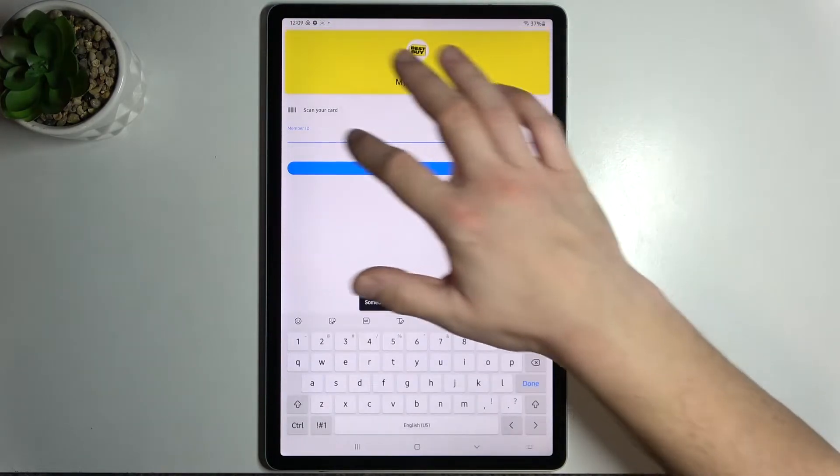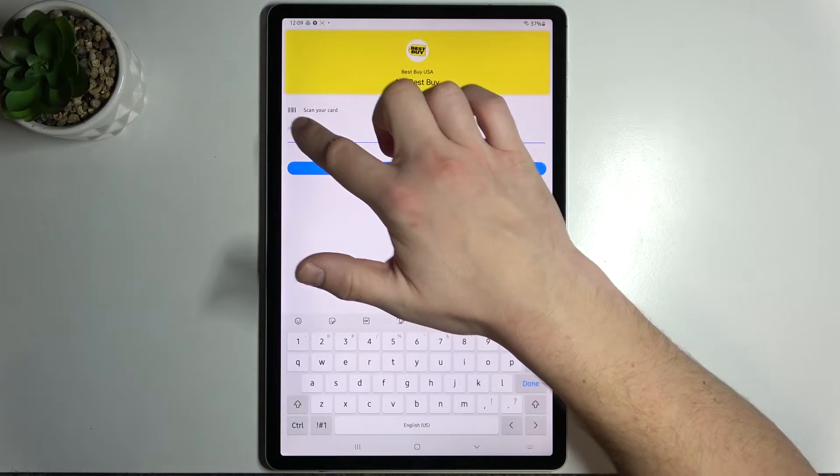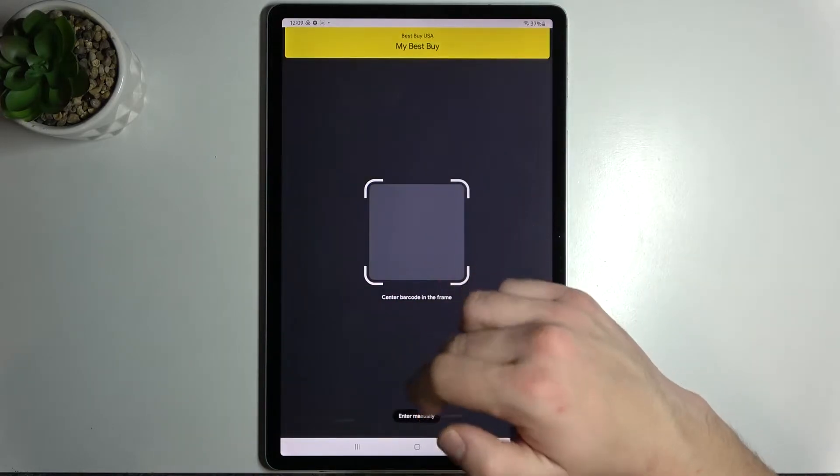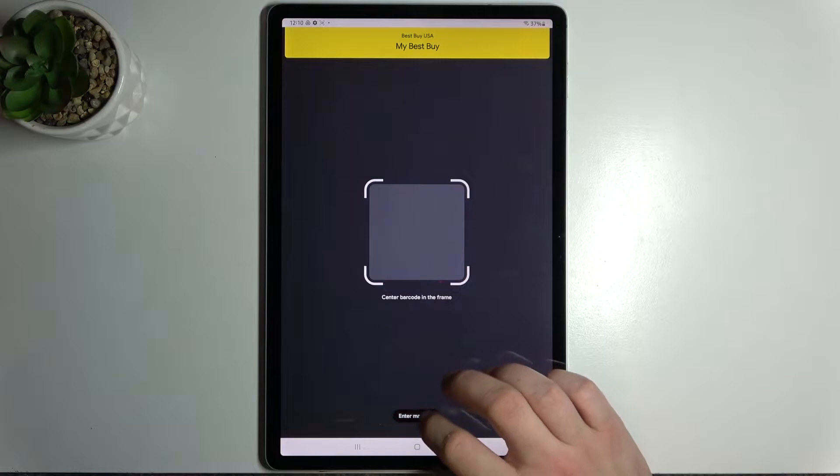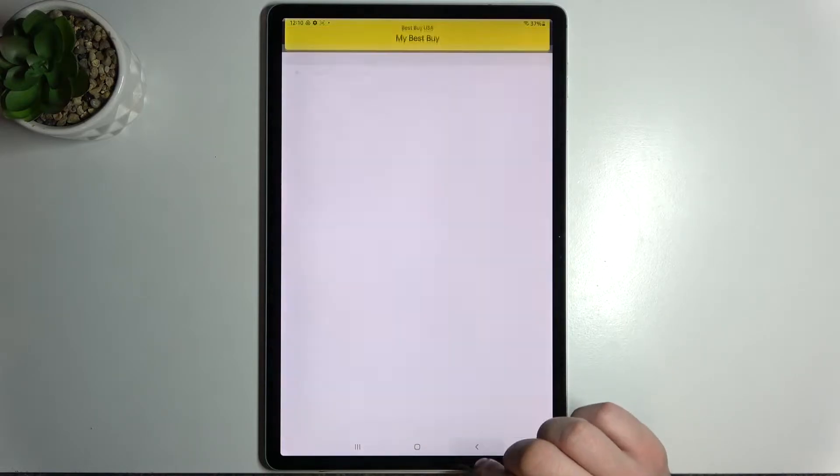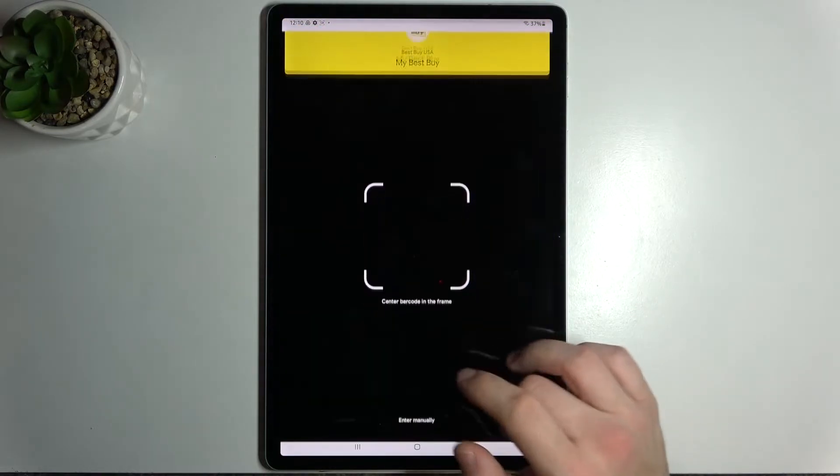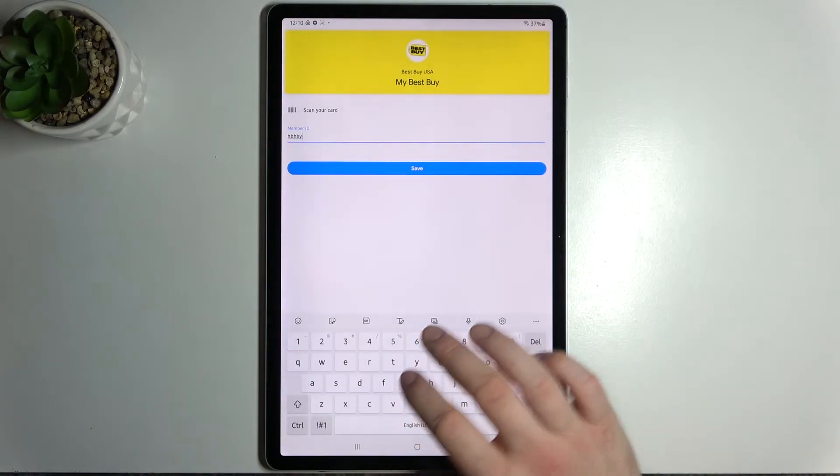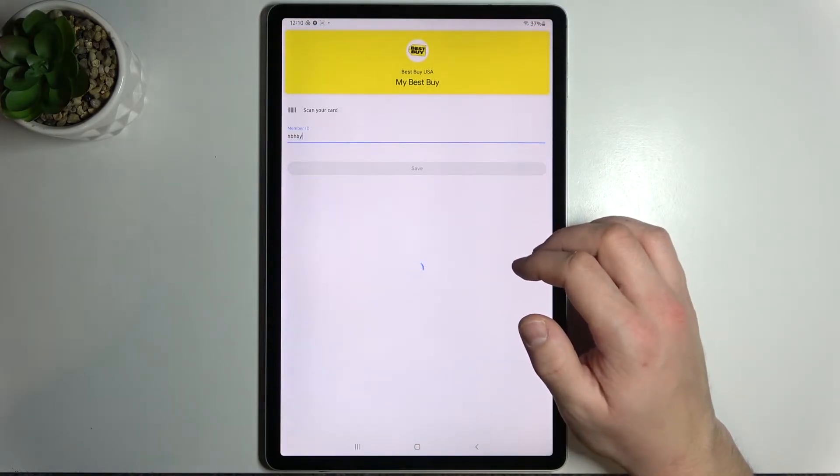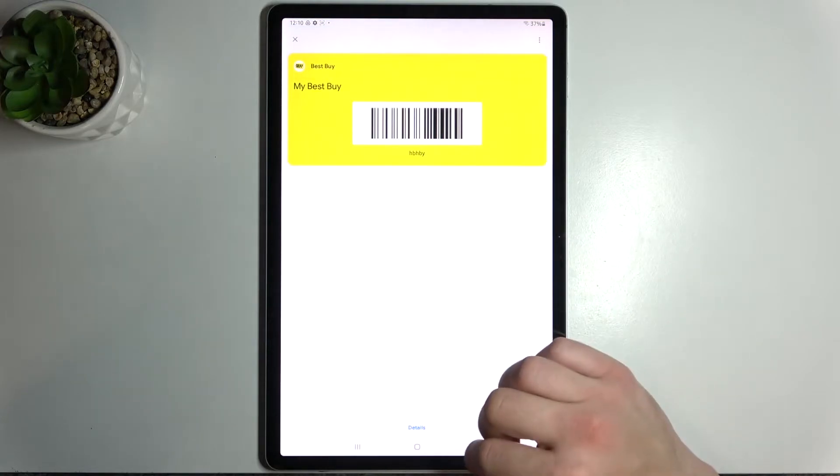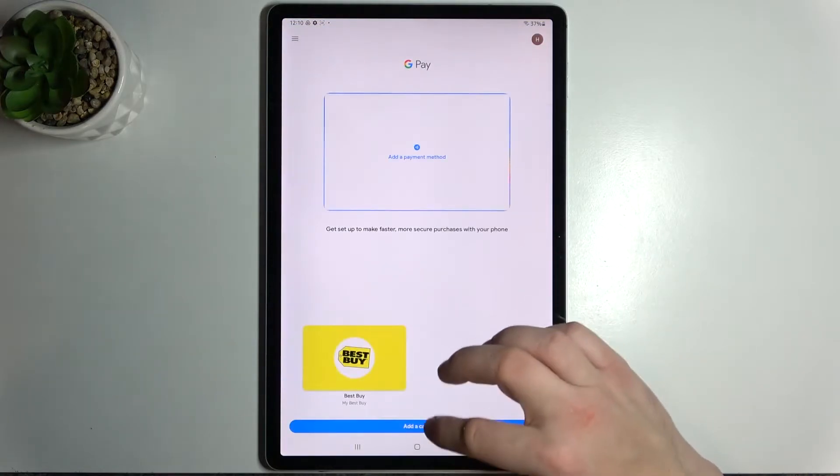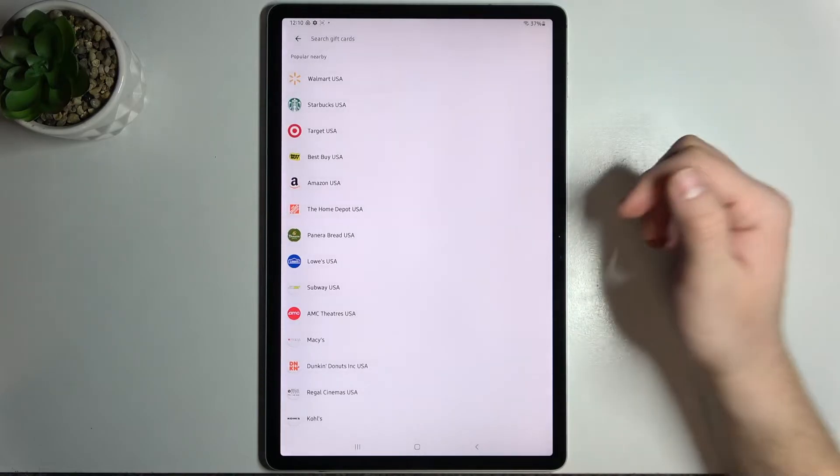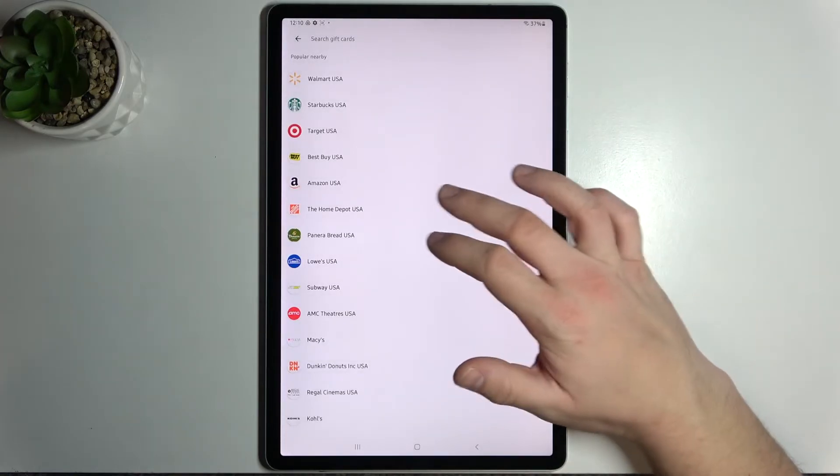Now you can simply add member ID or scan your card. Then we can add gift card which is pretty similar to loyalty card because you have to select a